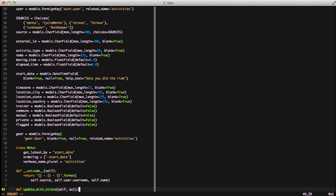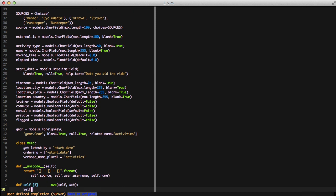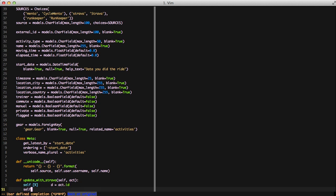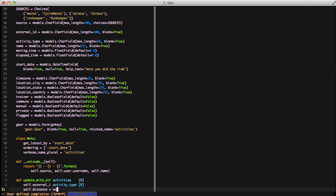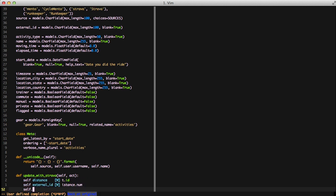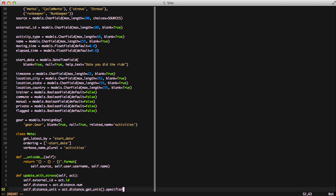We do this so we can save it to the database properly and do processing with it later, so we don't have to keep continually pulling data from Strava every time we want to find out what's going on. So we're going to do self.externalId equals act.id, setting an external ID of Strava's ID. We're setting the distance, and also setting the distance unit so we can properly do calculations. Note we're using the specifier on our unit instead of using getUnit, which would have pulled in an object.